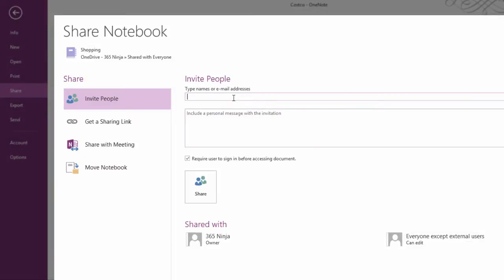Do note here that whoever you want to share the list with doesn't need to have an Office 365 subscription. This process is possible even with just the regular free Microsoft account.